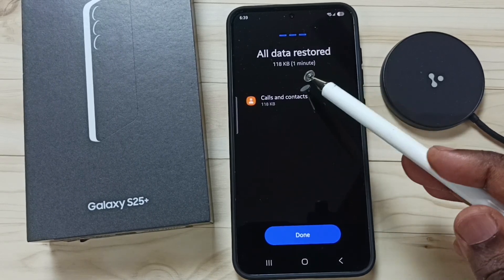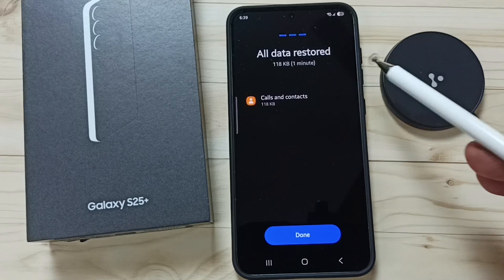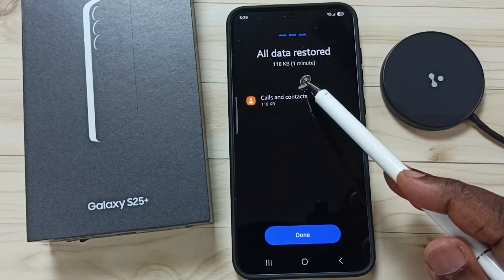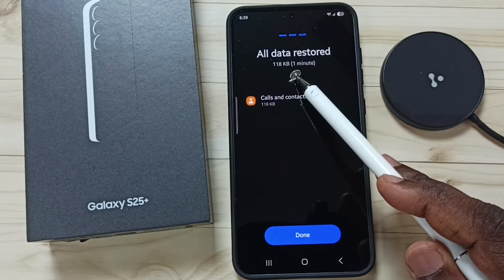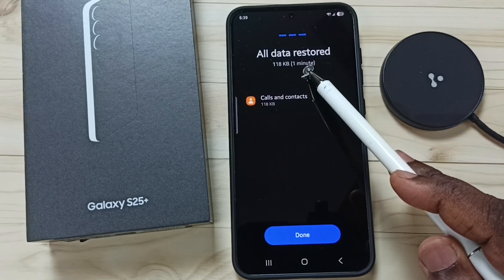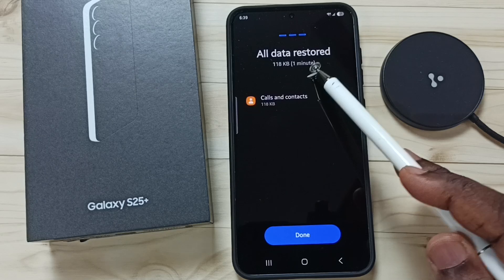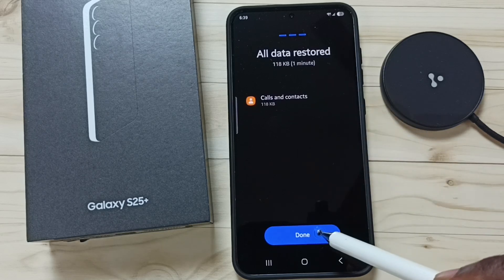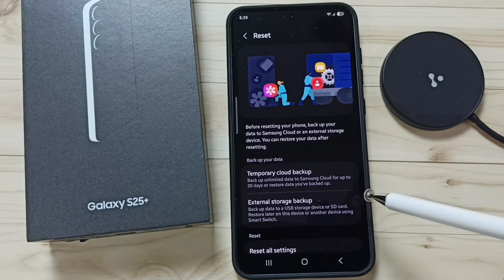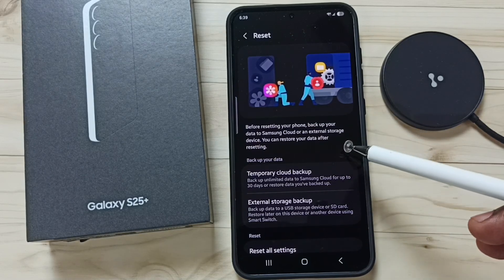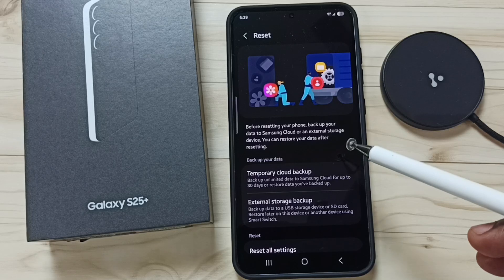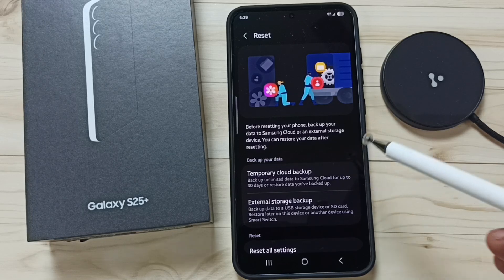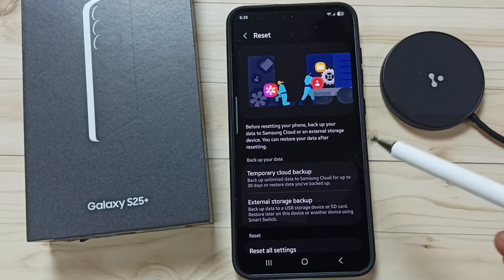All data restored. Here you can see the size of the data and the time it took. Tap on Done. This is how we can restore backup — please try this. I hope you enjoyed this video.